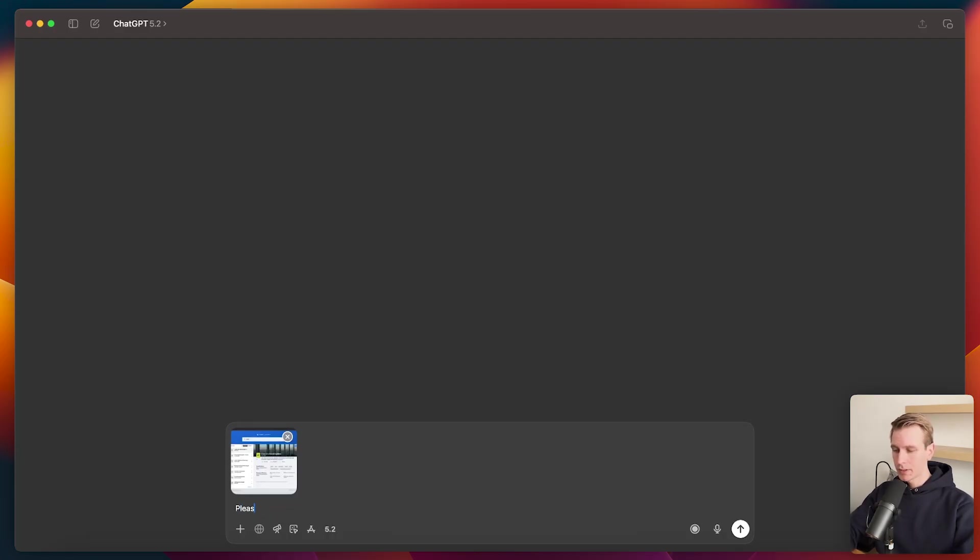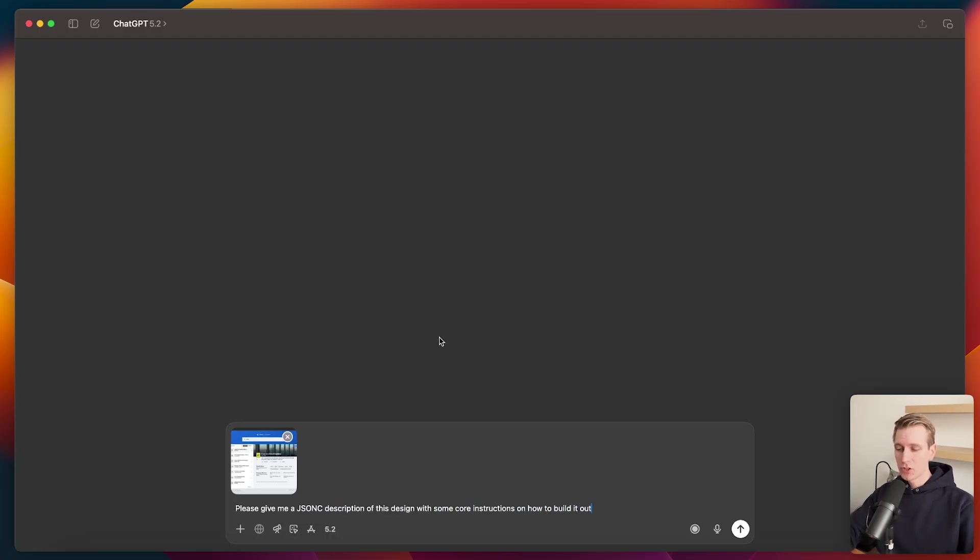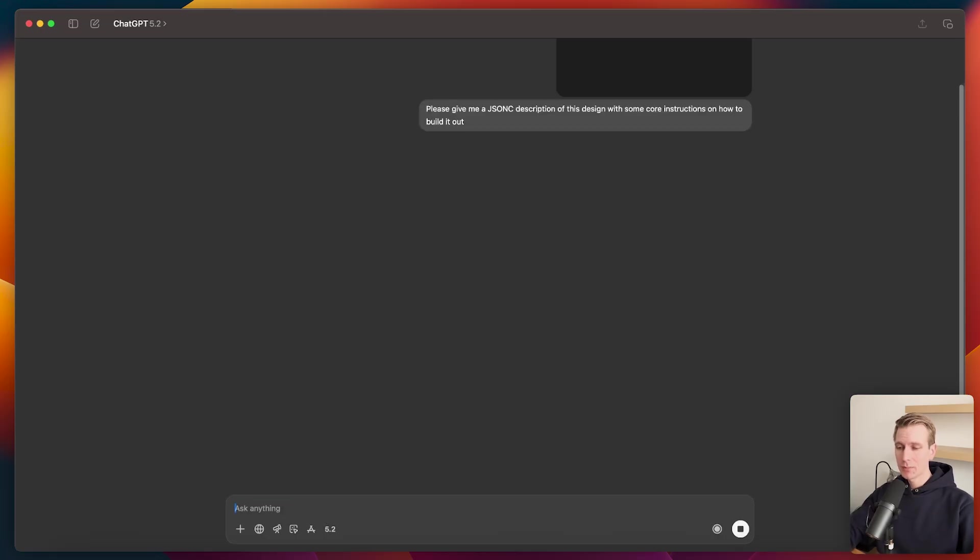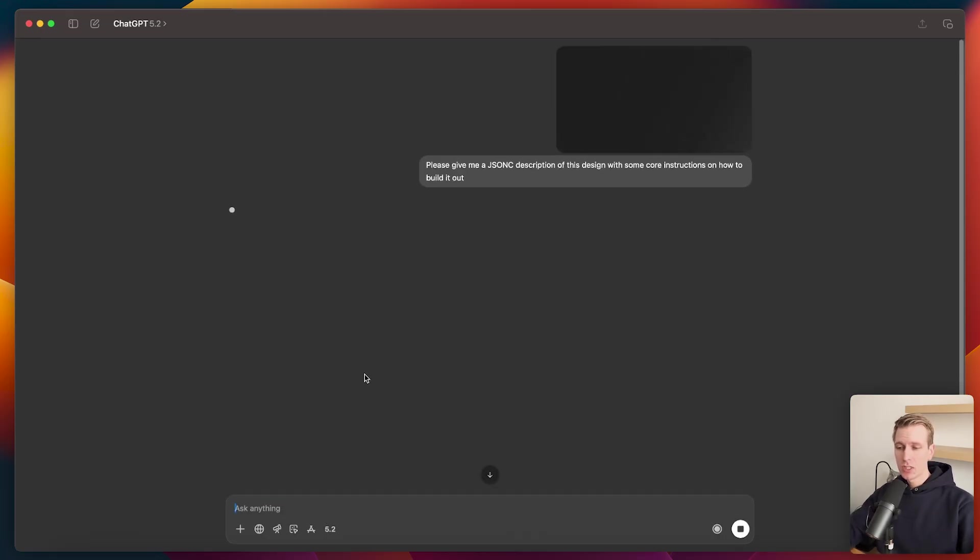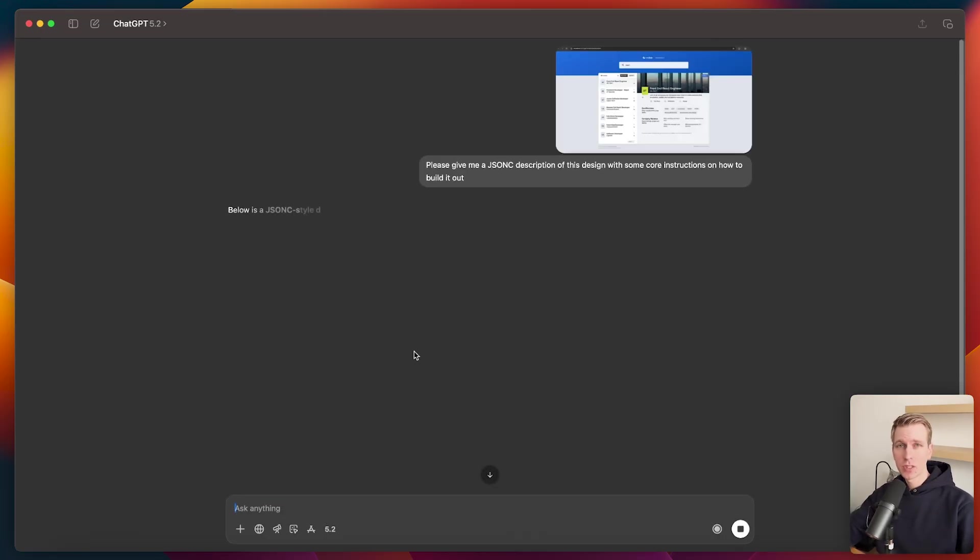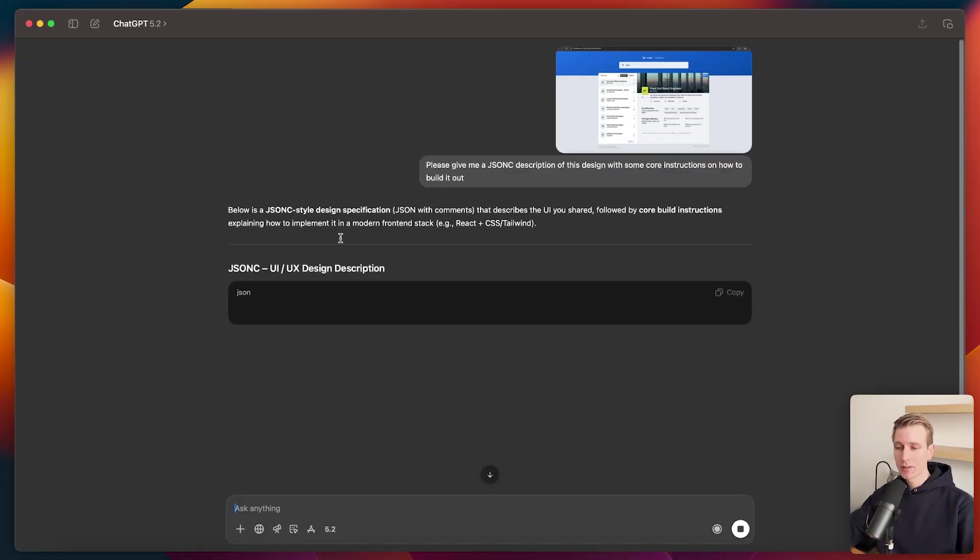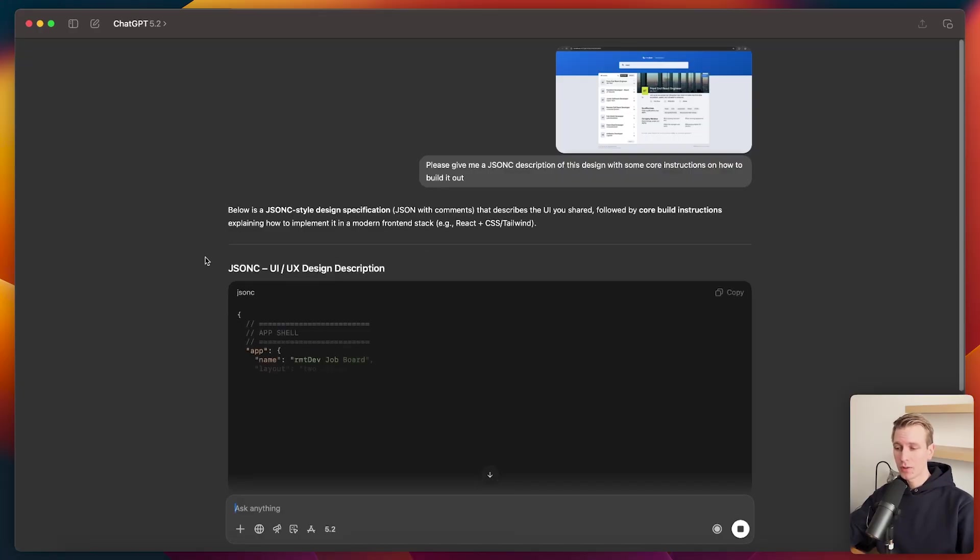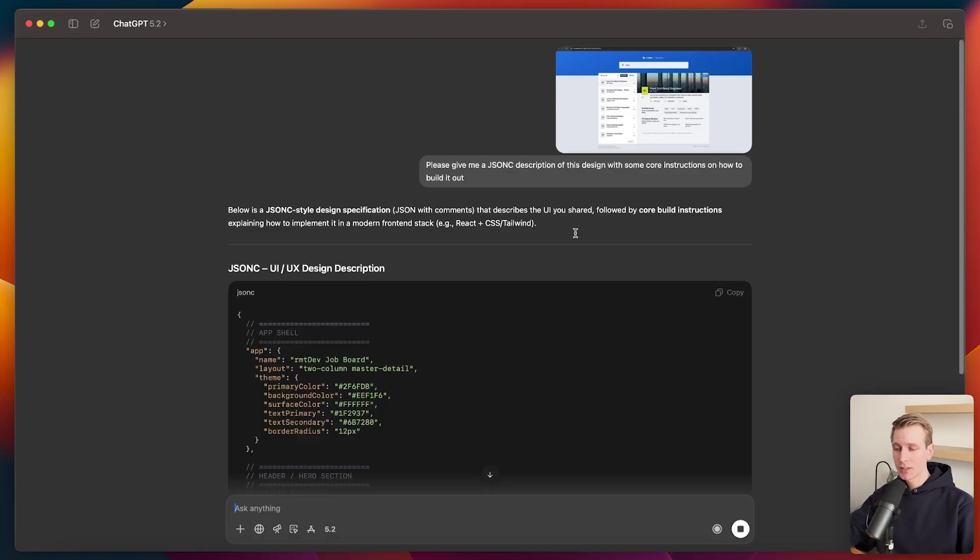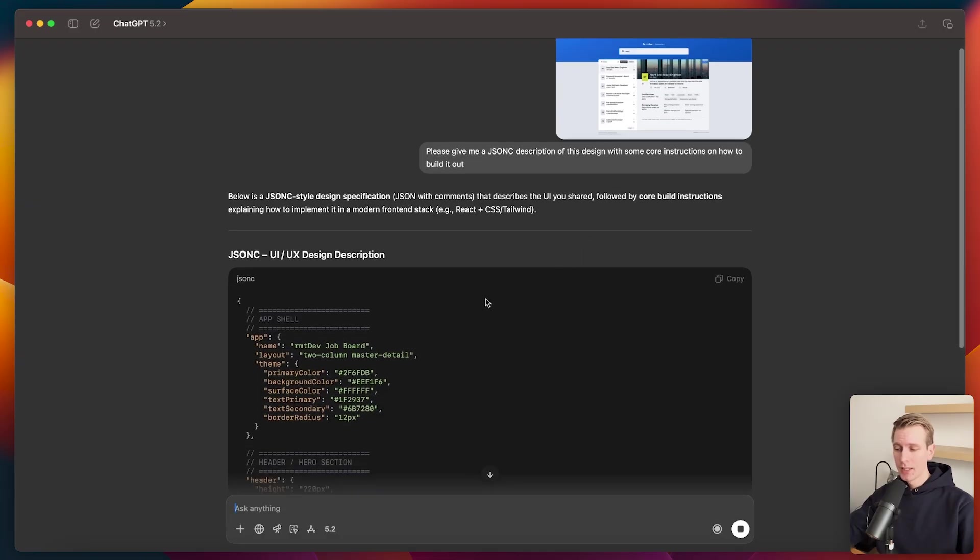I can say, please give me a JSON-C description with some core instructions on how to build it out. I'm using JSON-C here. So this basically means JSON with comments, because by default, JSON only has actual data here. It does not have comments. But if you have comments in there, the description that you get of that design is even better.